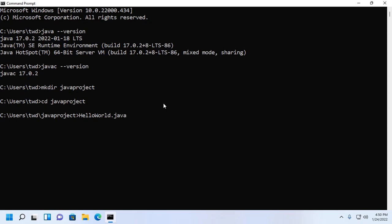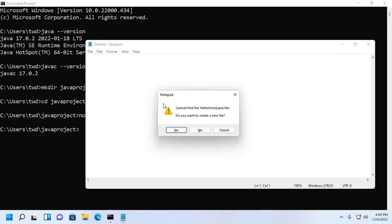Now open this file in any text editor, in this case Notepad. Hit enter, click on Yes to create a new file.